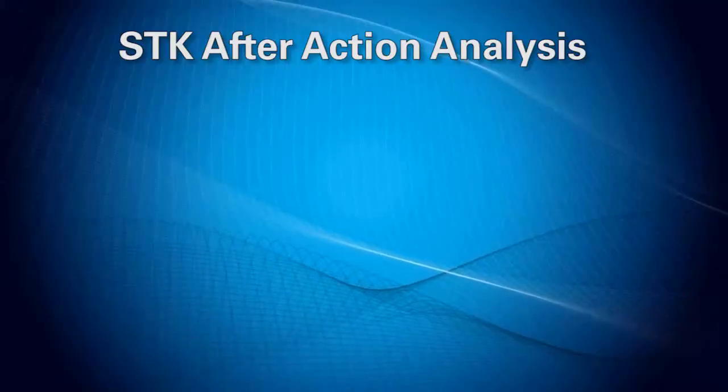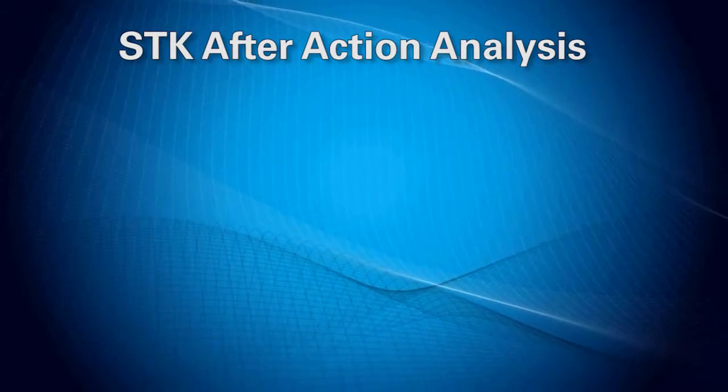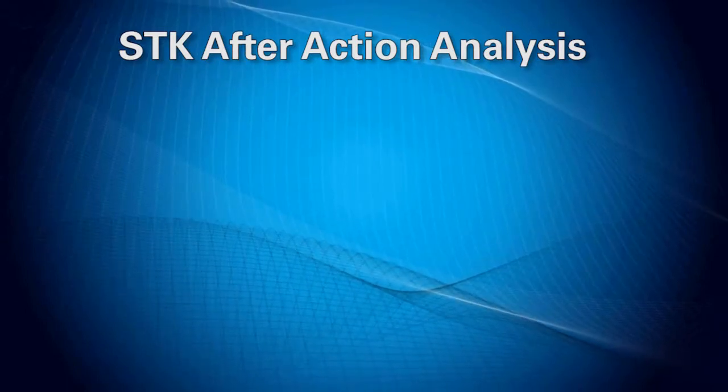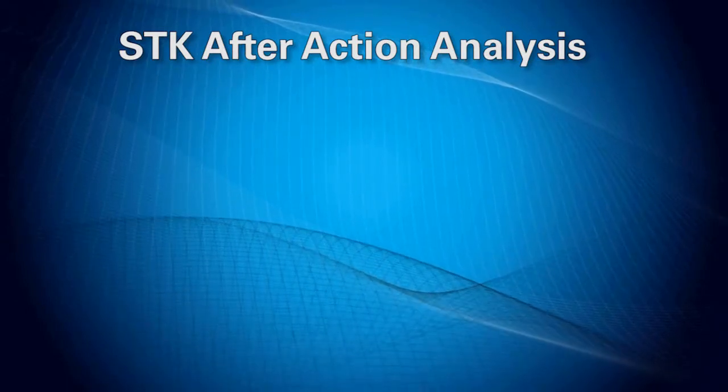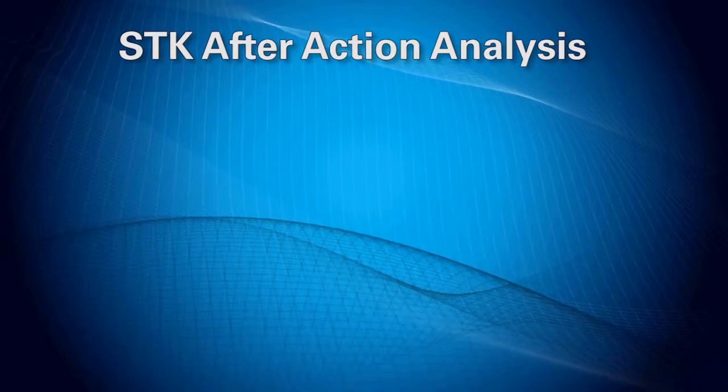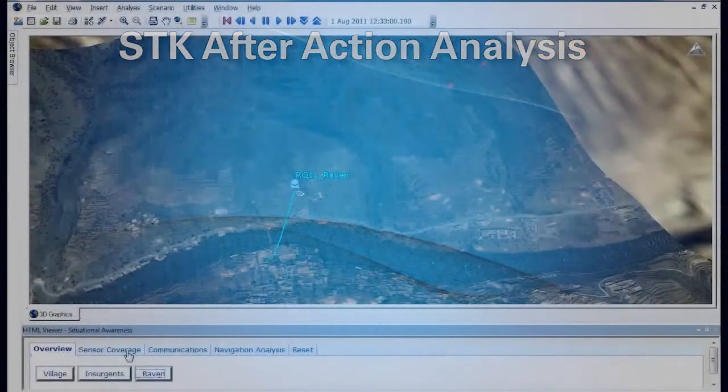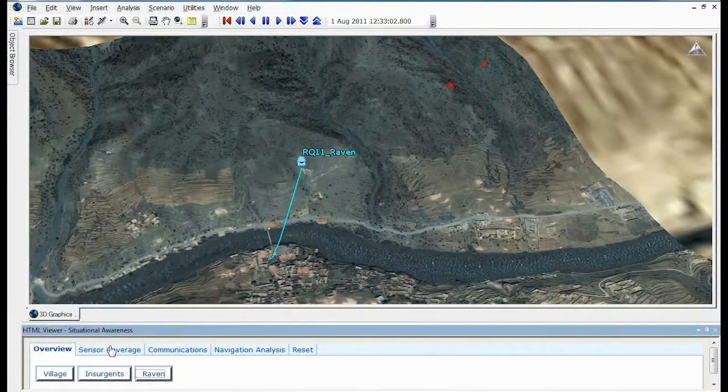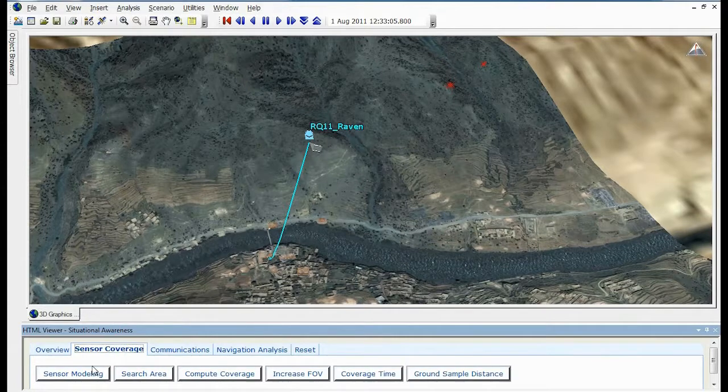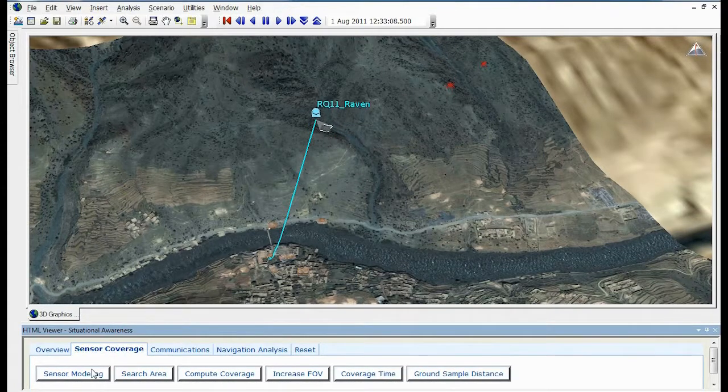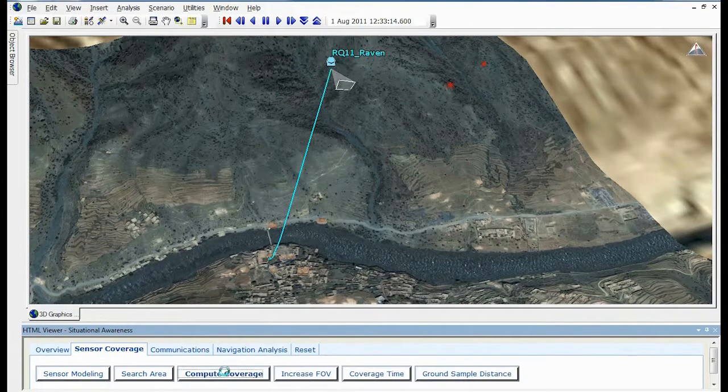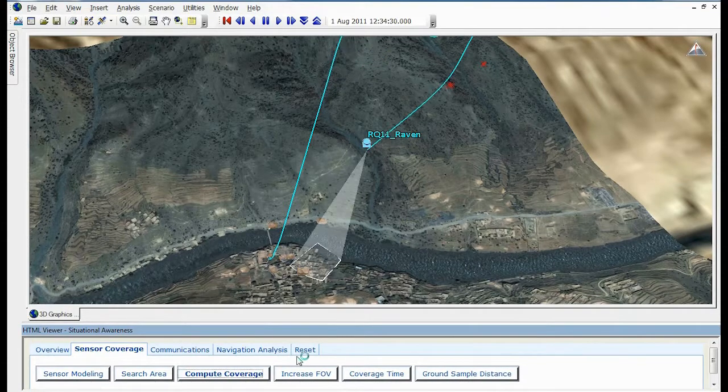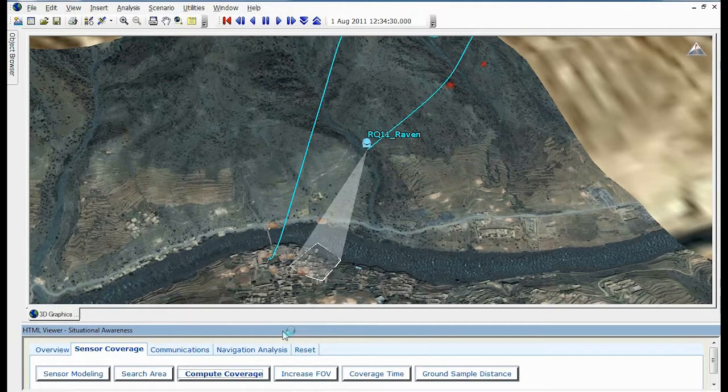After the exercise is over, the completed simulation can be imported into STK Desktop, AGI's flagship analysis software for land, air, sea, and space. Armed with the complete set of information provided by a simulation log file, users can perform after action analysis to determine how well exercise goals were achieved, or play additional what-if scenarios without having to rerun the entire simulation.